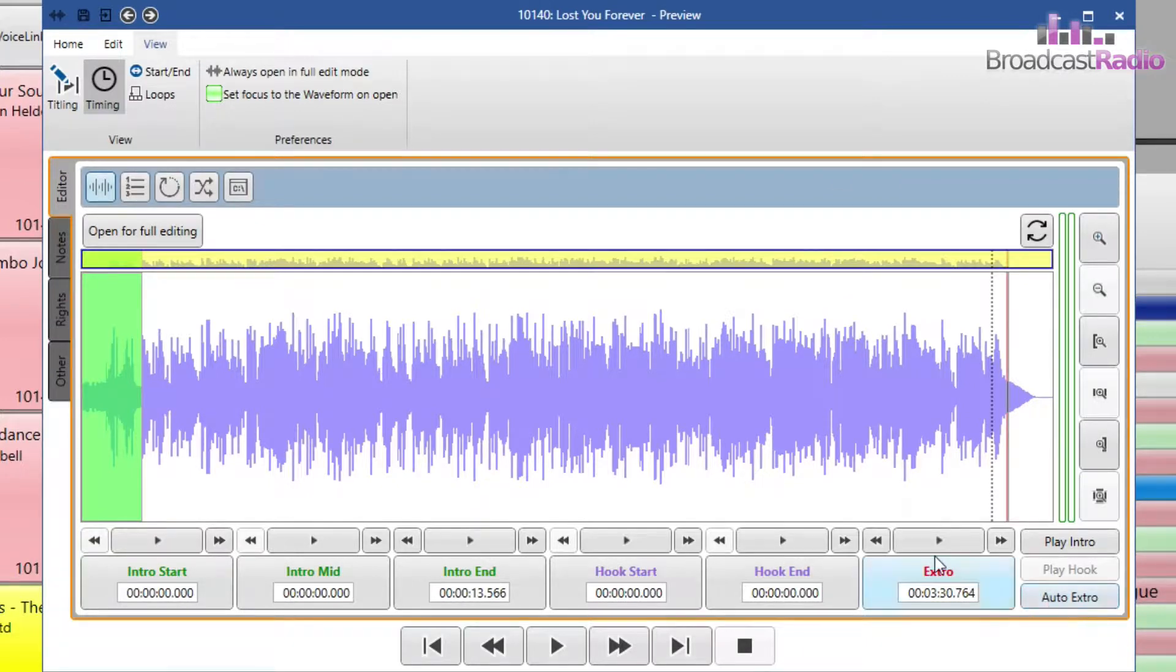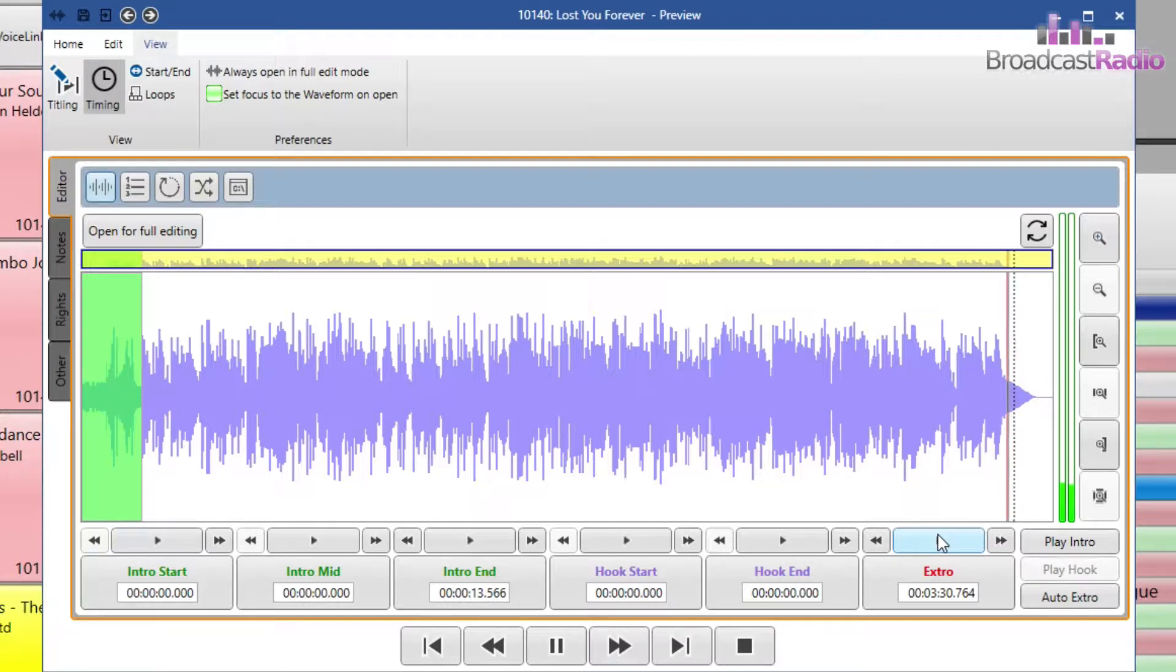Let's go back a bit, zoom in and have a little listen and then click the extro box at the point that I want it.